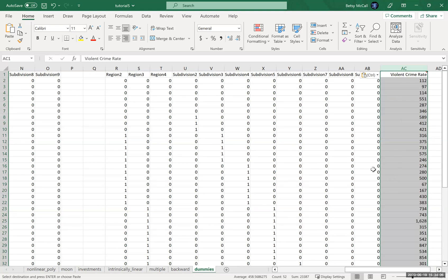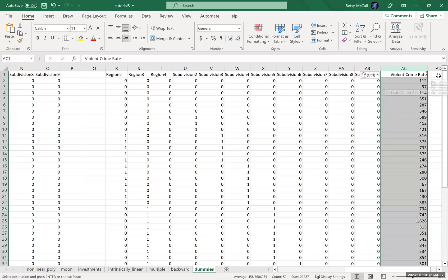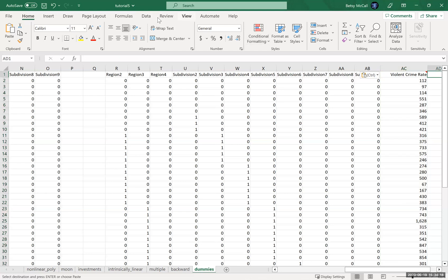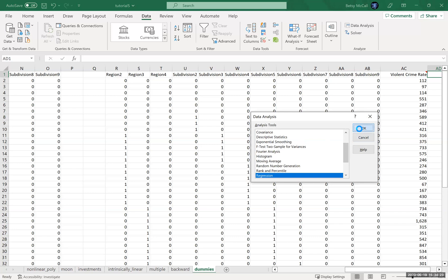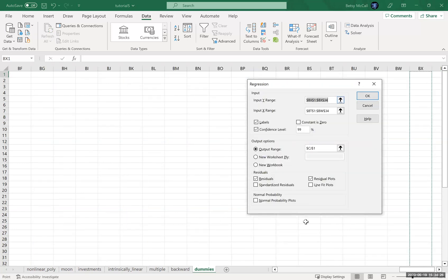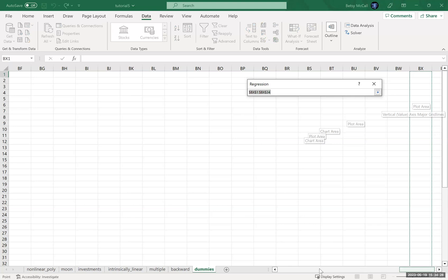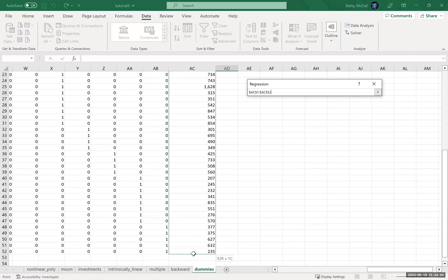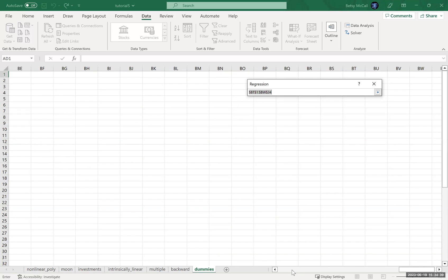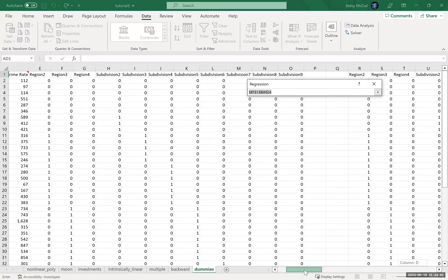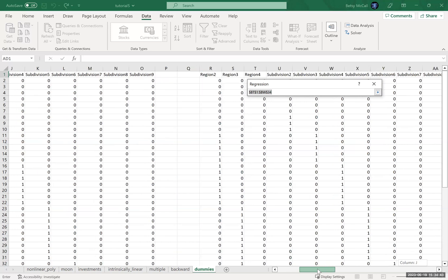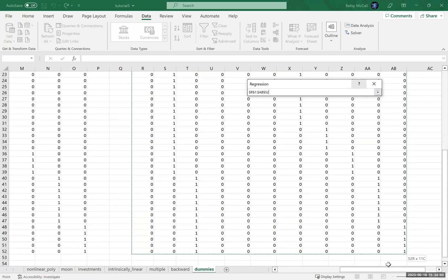And so from here, we can then perform our data analysis tool pack analysis on our multiple regression and see what happens. And so I'm just going to do that very quickly. Y range is our violent crime rate and our X range. Now, from this point, of course, everything proceeds in the same way that we would have proceeded before.